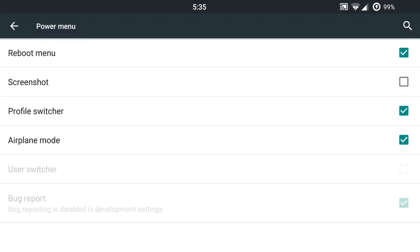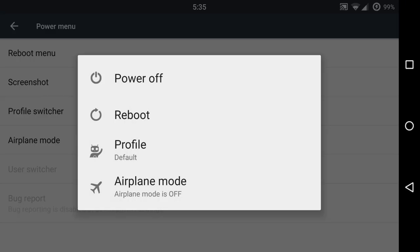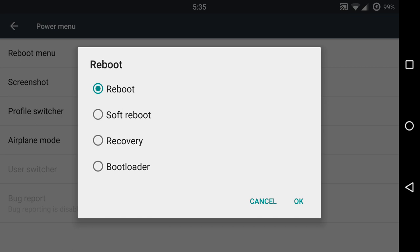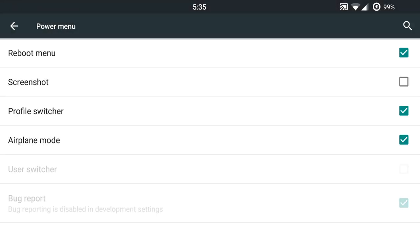Power menu, basic stuff here. Reboot menu, screenshots, profile switcher, airplane mode, user switcher, and bug reports will have to be enabled to use those features. So if you long press the power button, you will get your options in here. Now, one thing to make a note of is with the advanced reboot, you will have to enable this in your developer settings as it is disabled on flash for whatever reason.